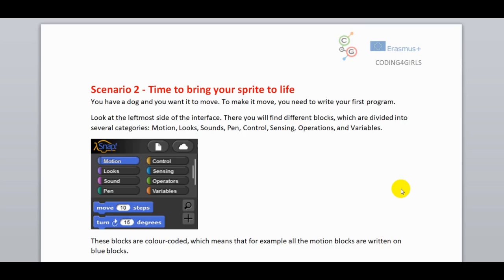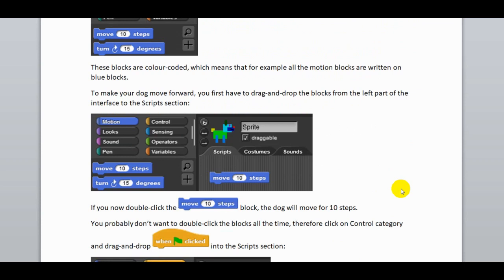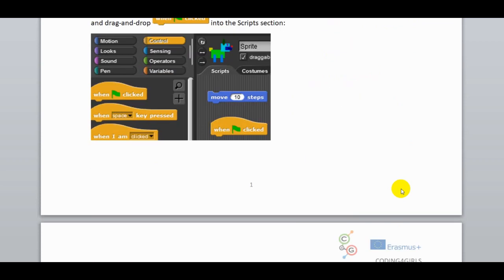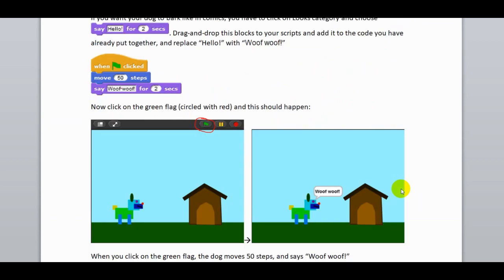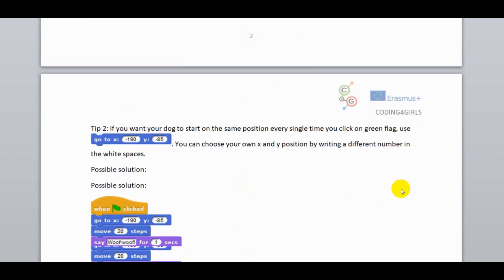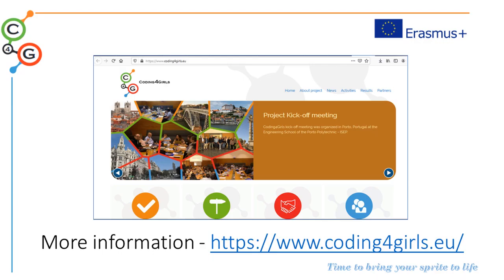To solve the tasks, students can be helped with the prepared instruction. For more information, visit the project website.